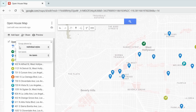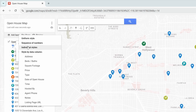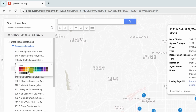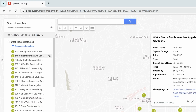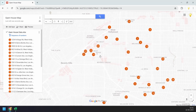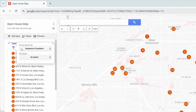You can also group the pins by sequence numbers, which will number them based on the order in your Excel file, and you can still change the color afterwards. Let's switch the style back to uniform style.